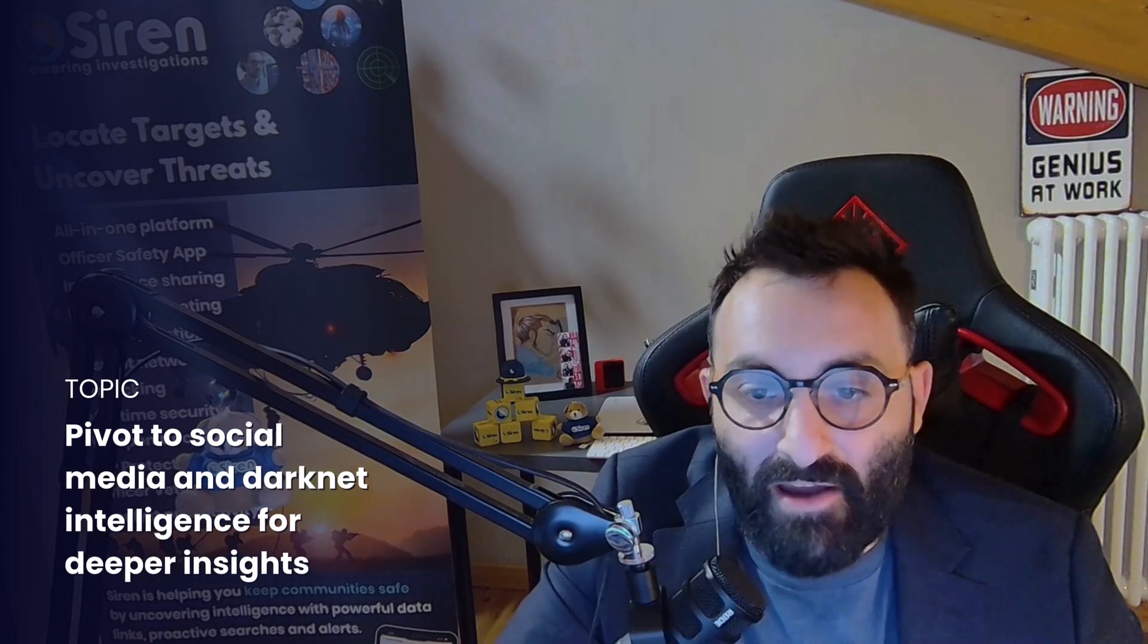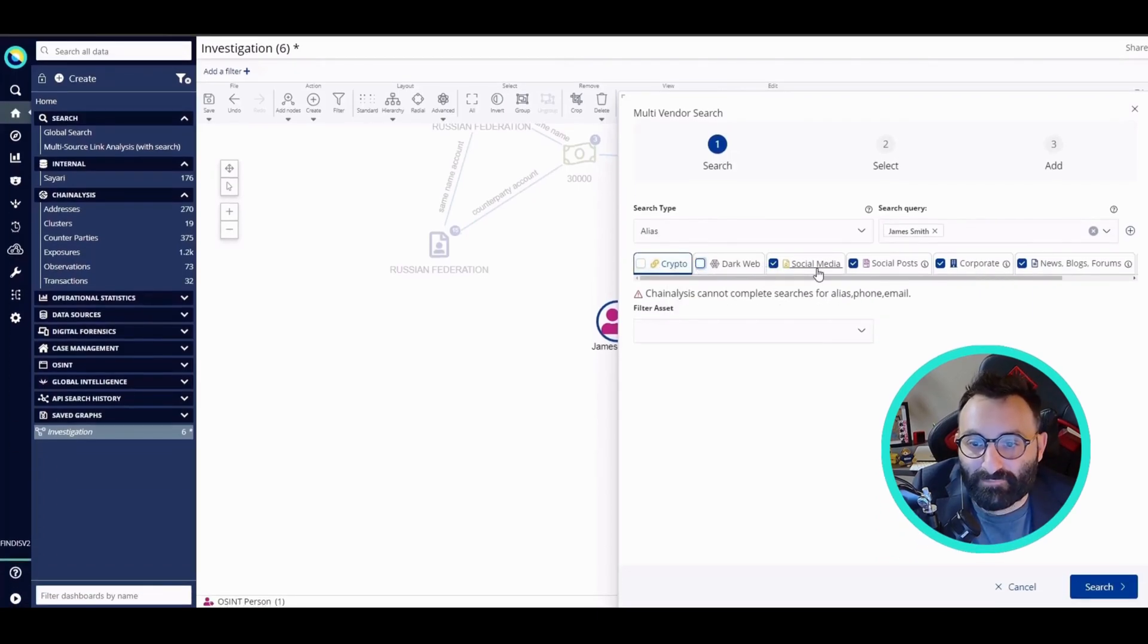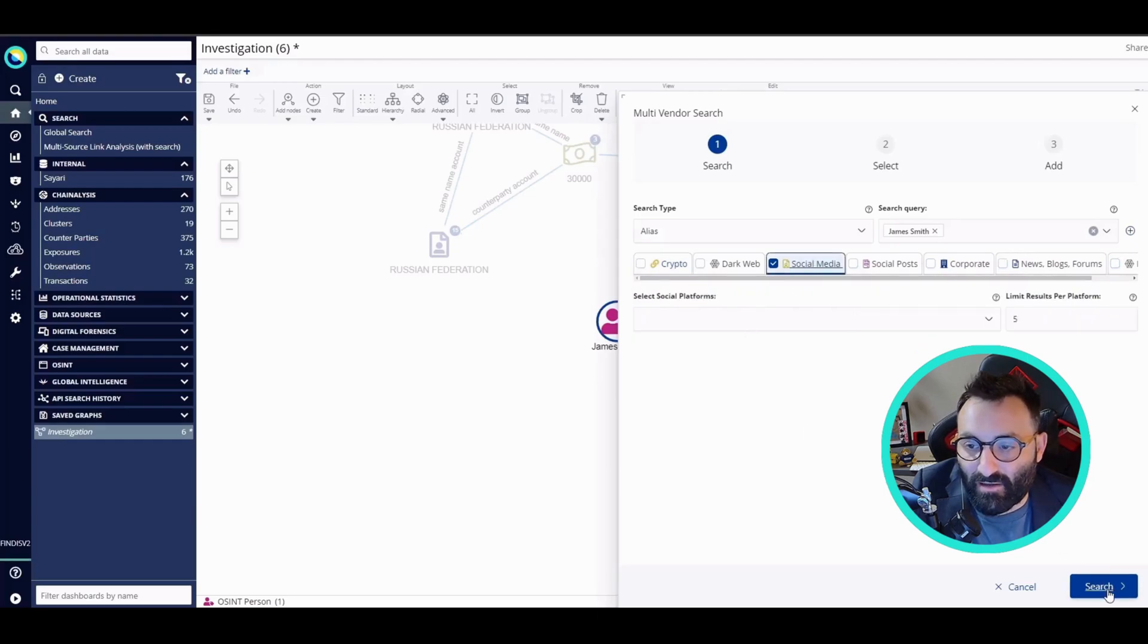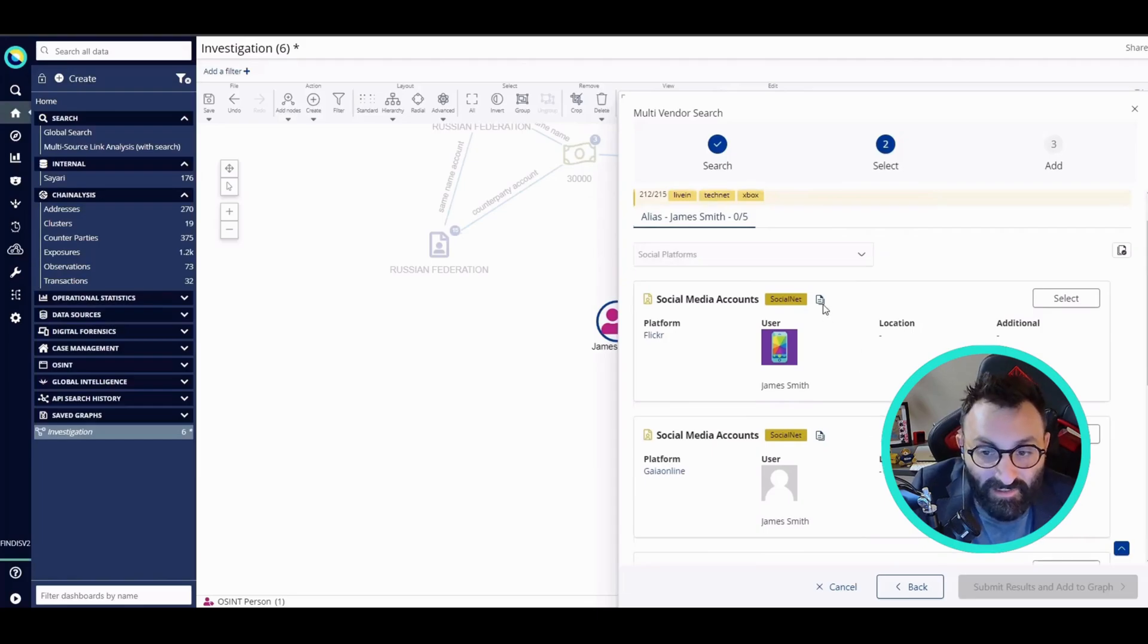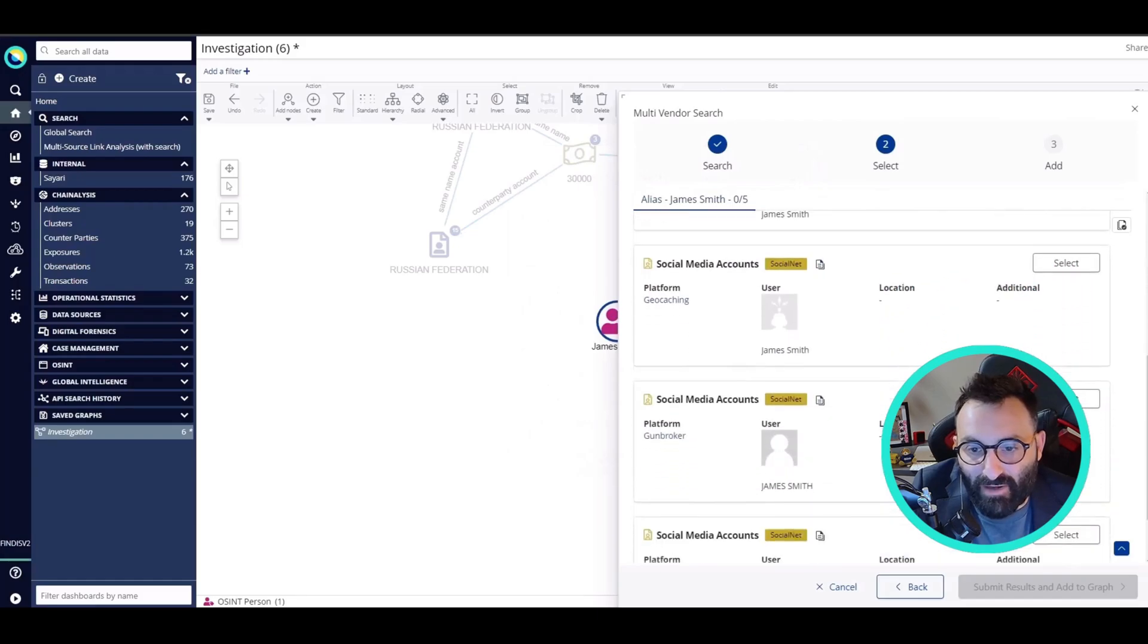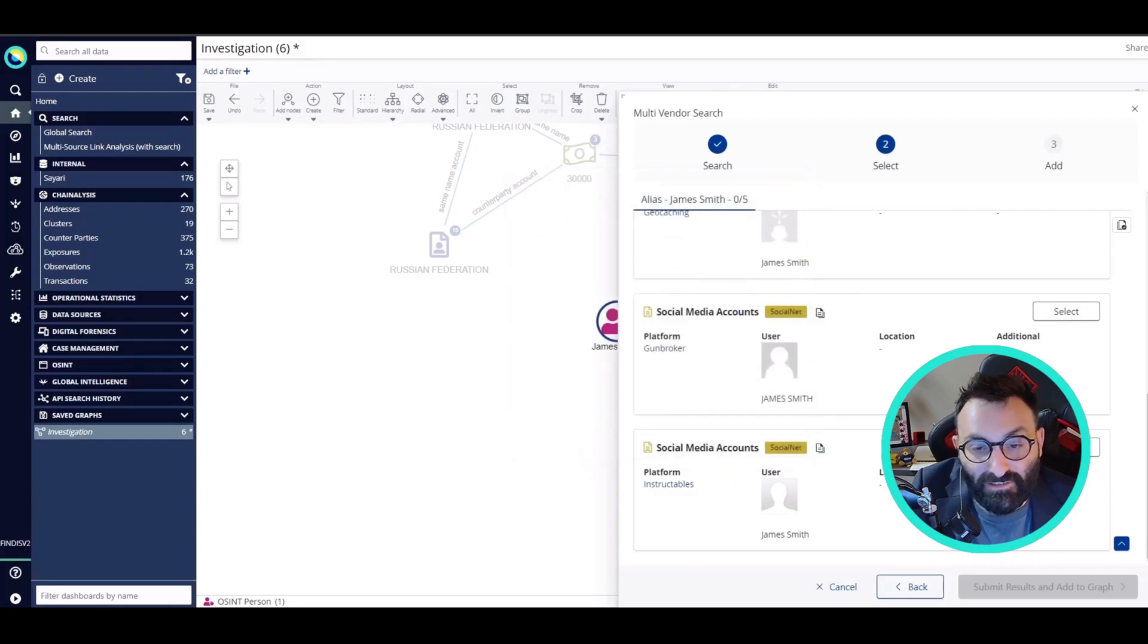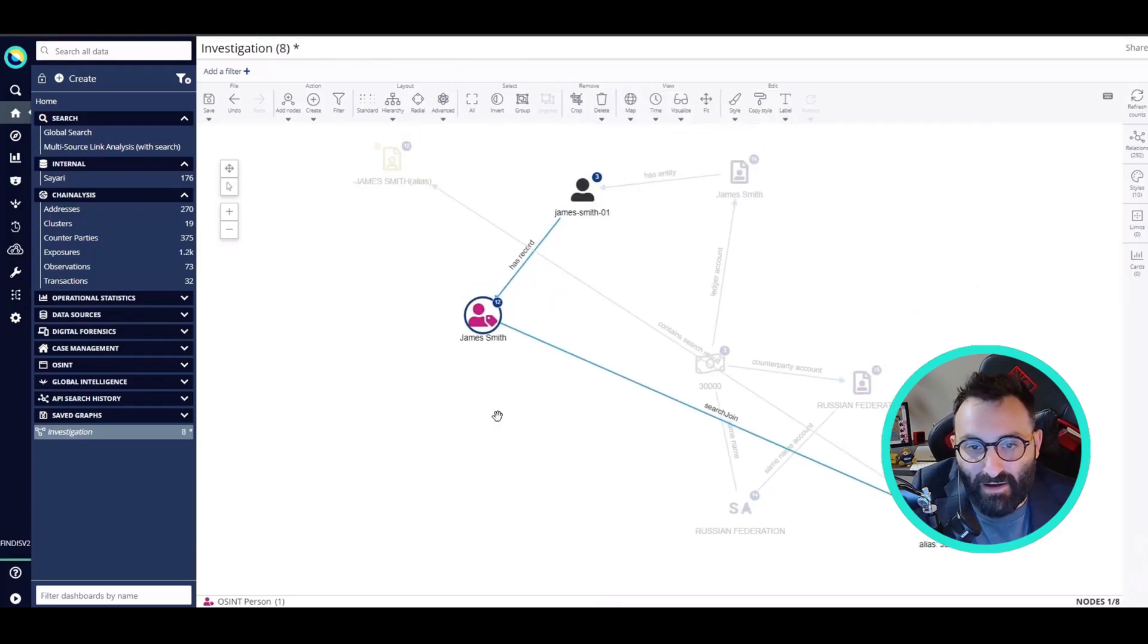Now I can use the OSINT search capability of Siren to find more information in the social media. I'm going to search for some alias of James Smith on all the social media platforms. I see that there are five results. This one is from Flickr, one from GuyOnline, one from Geocaching, and an interesting result from the GunBroker platform that I'm going to add here to my graph.